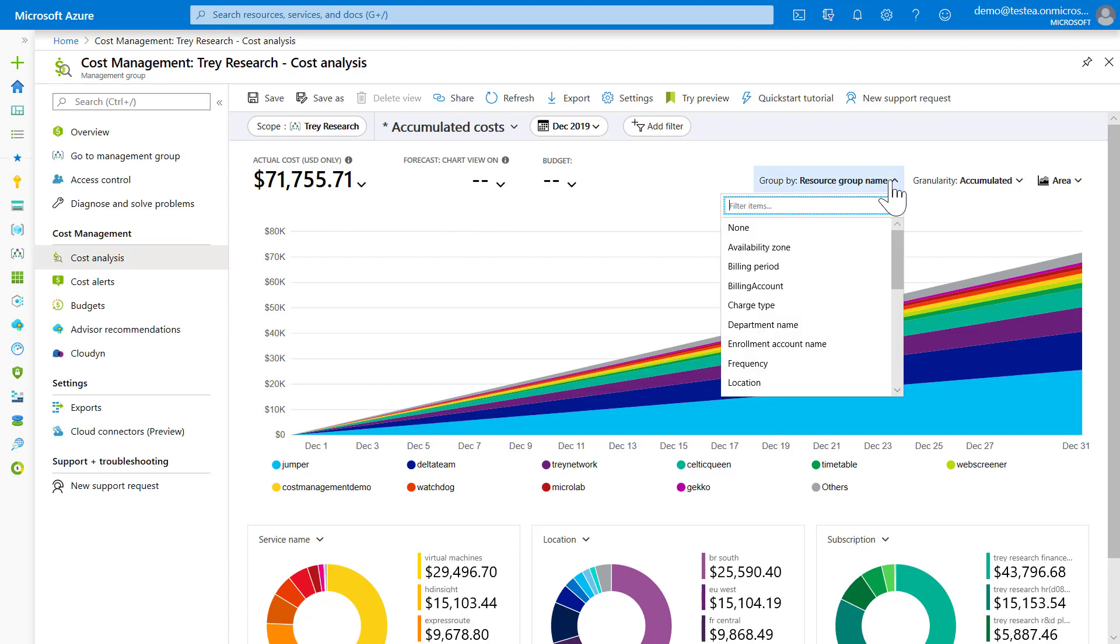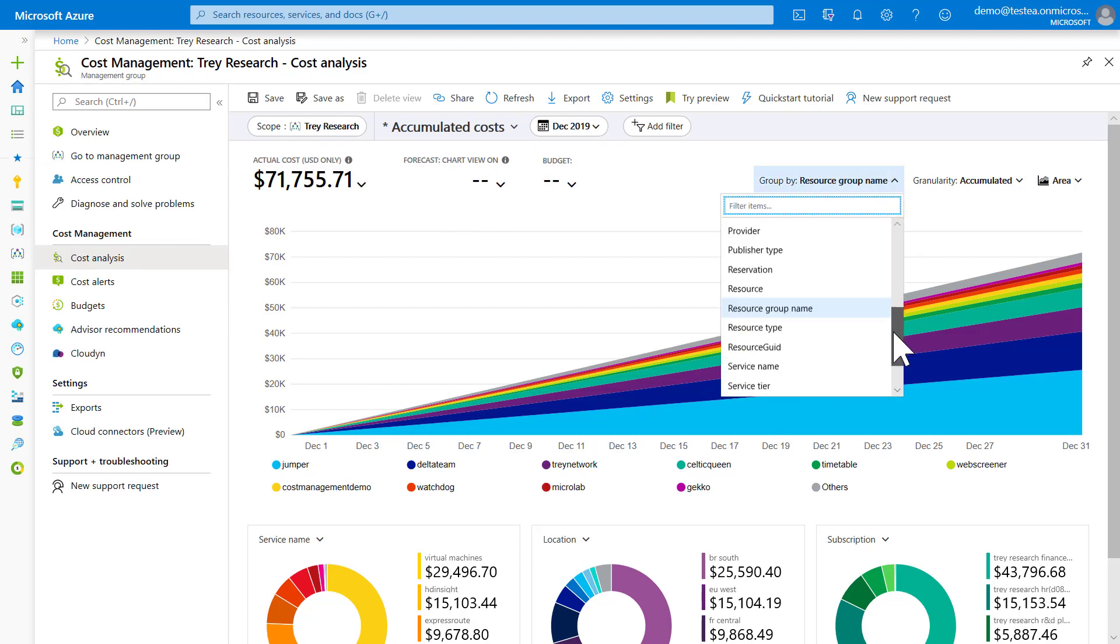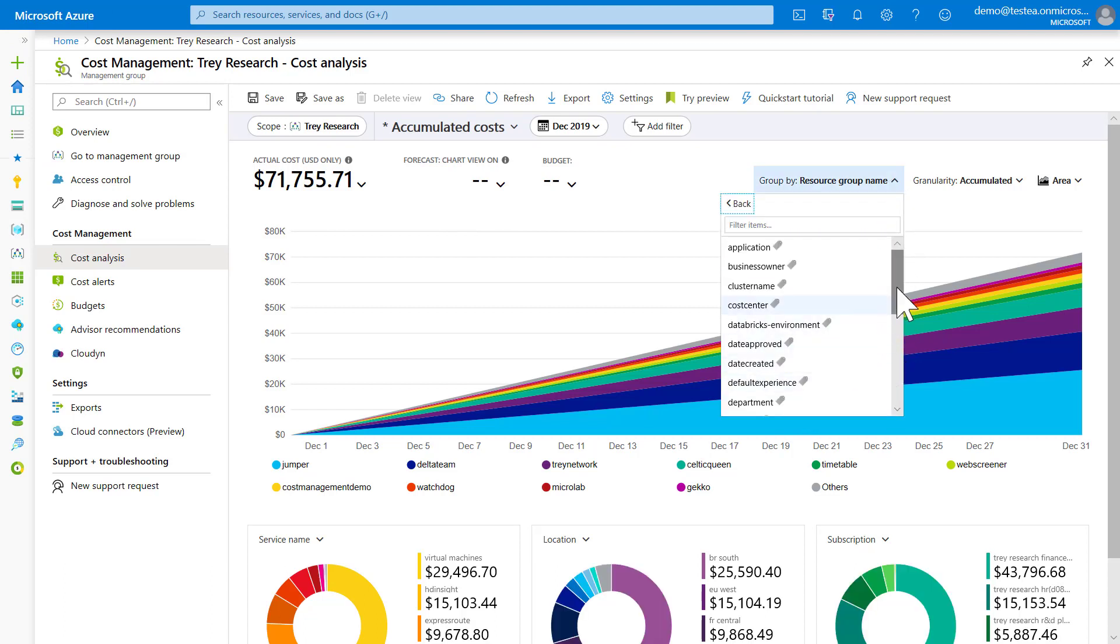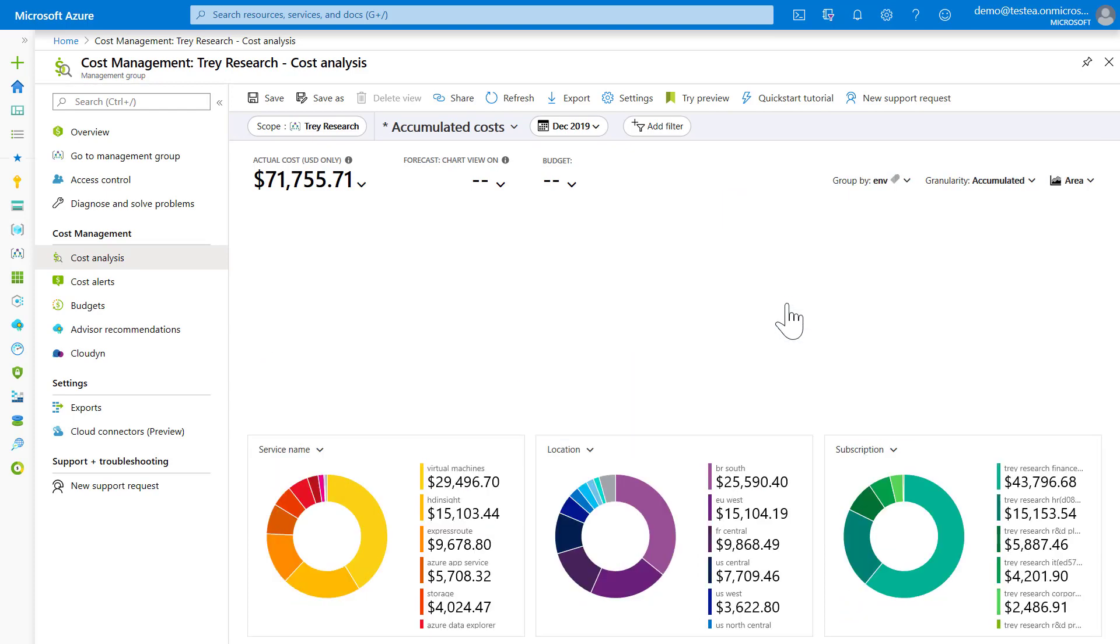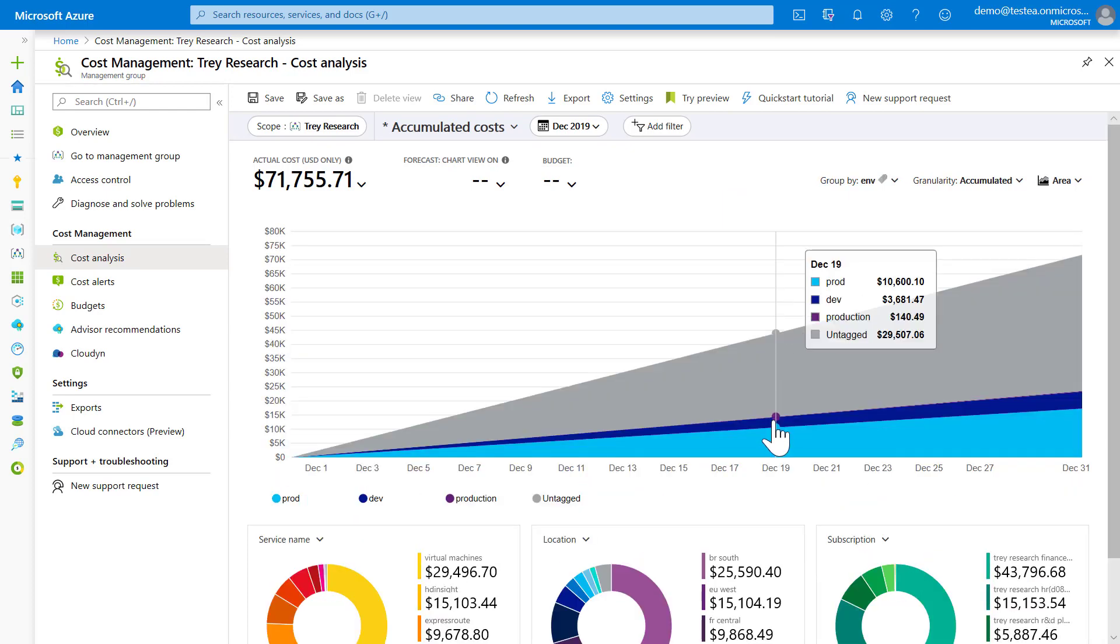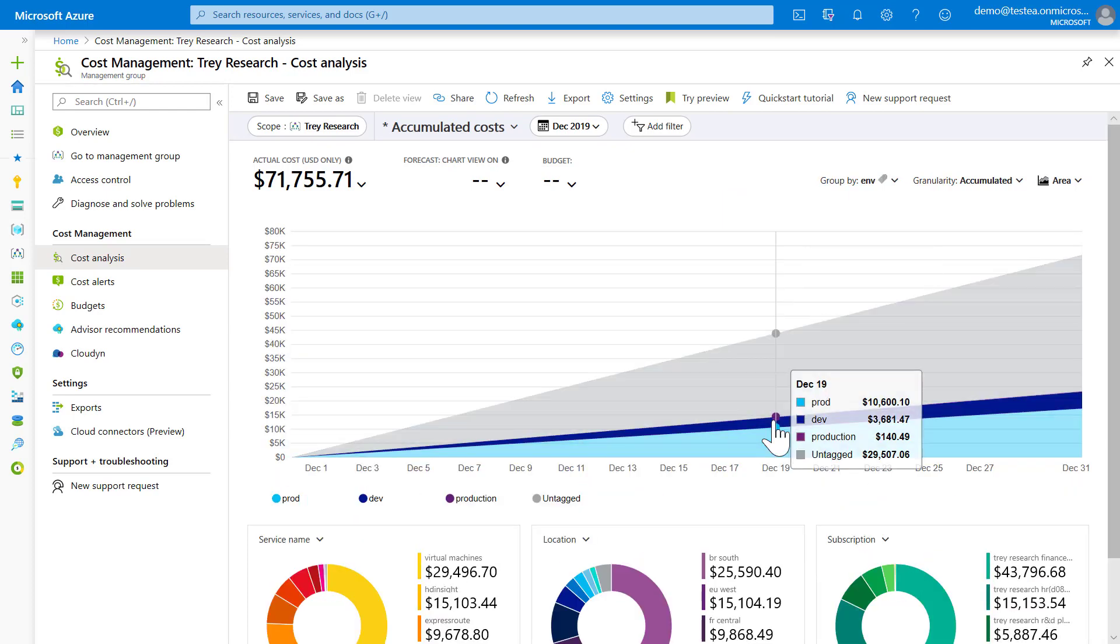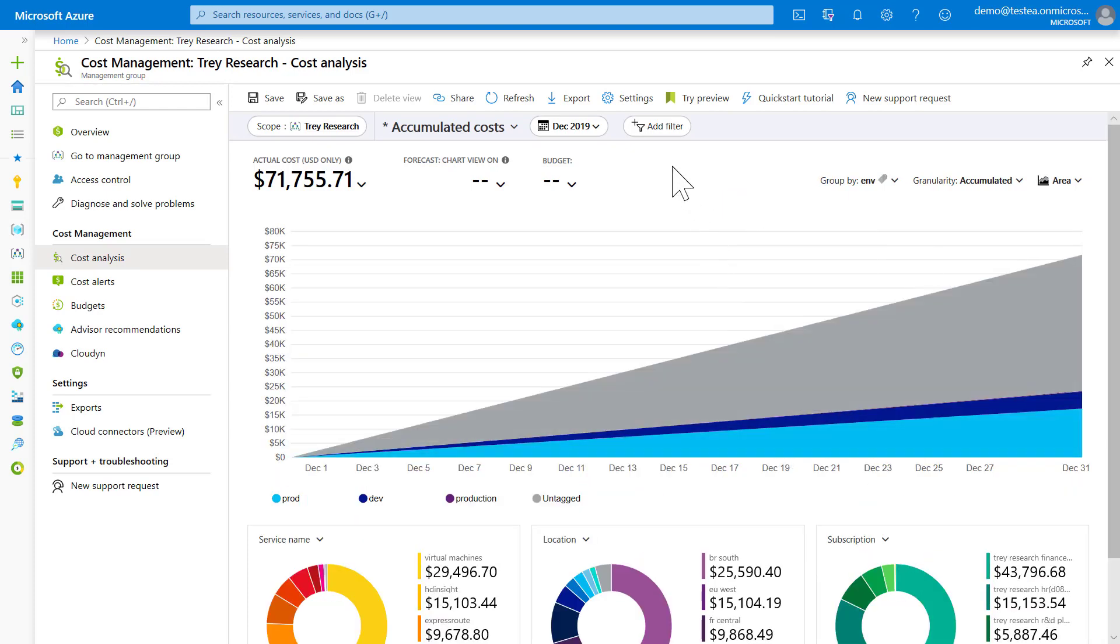As with dimensions, you can also group costs by tags. Instead of a dimension, you select tag and then select the tag name or key of the tag you wish to group by.